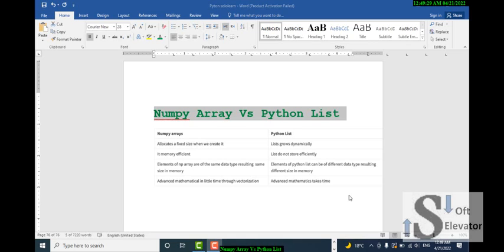NumPy arrays allow advanced mathematical operations in very little time through vectorization, while with Python lists advanced mathematics takes significantly more time.